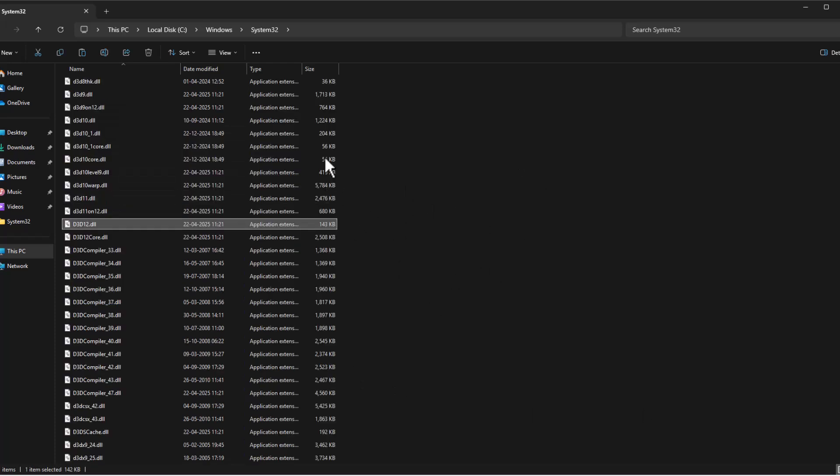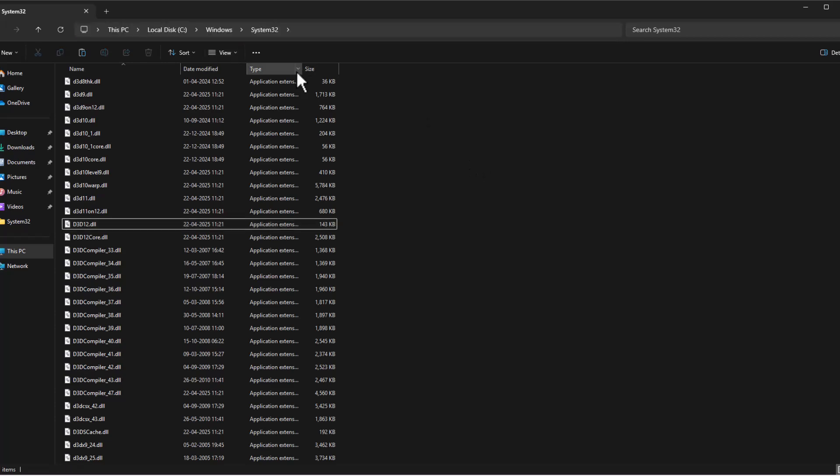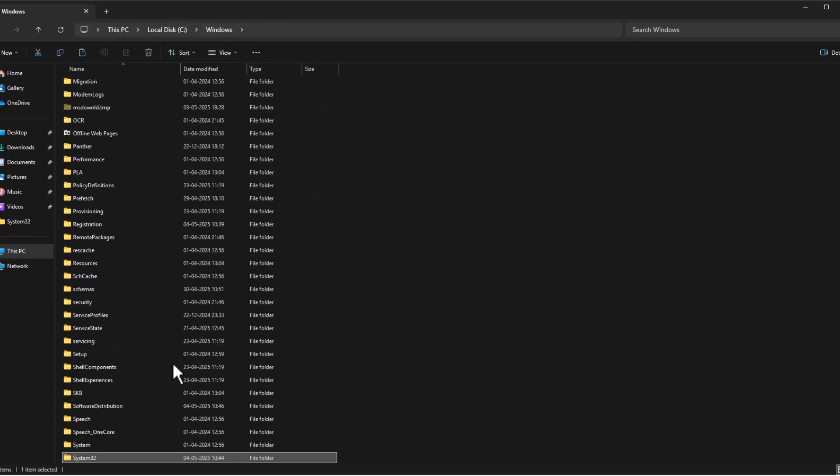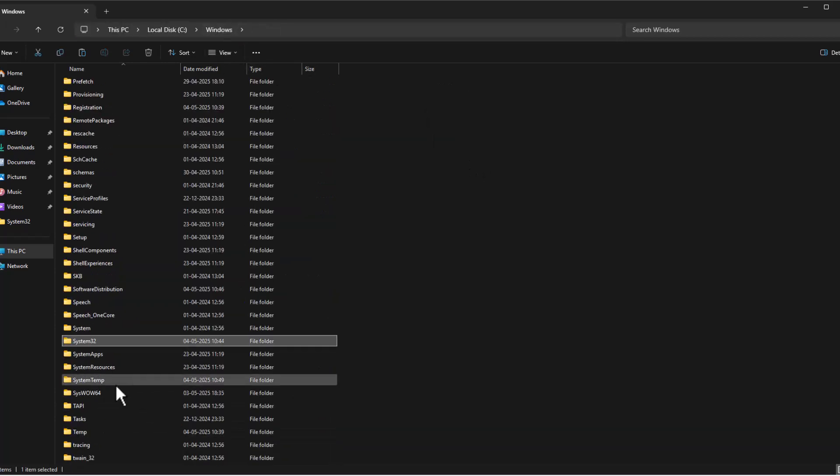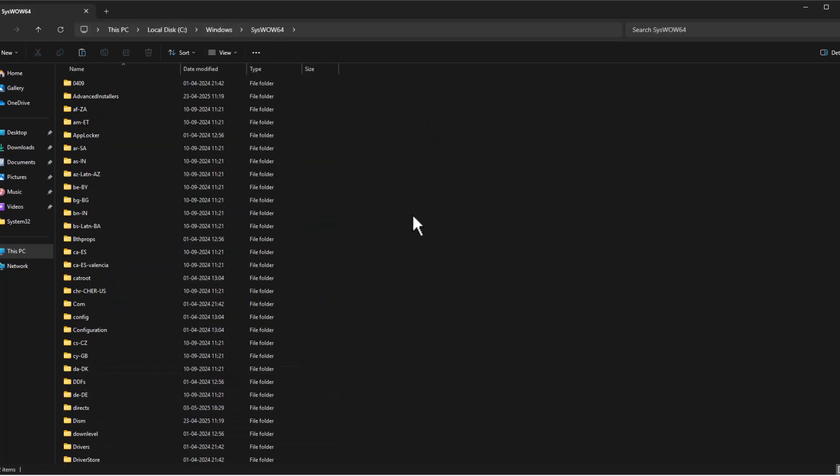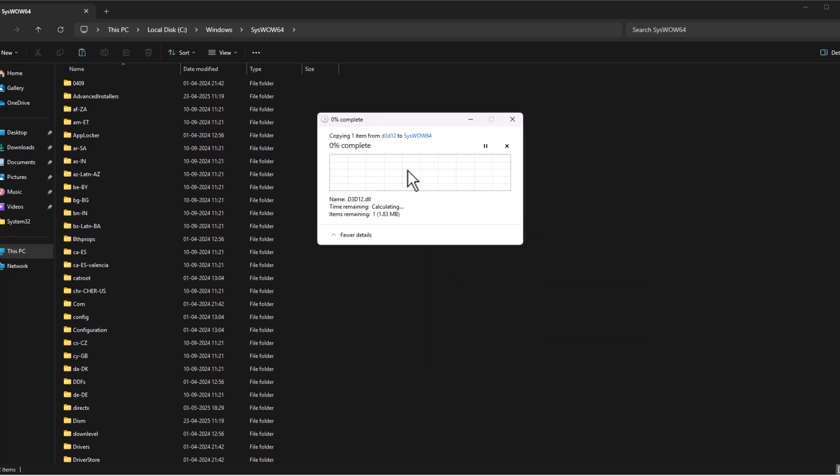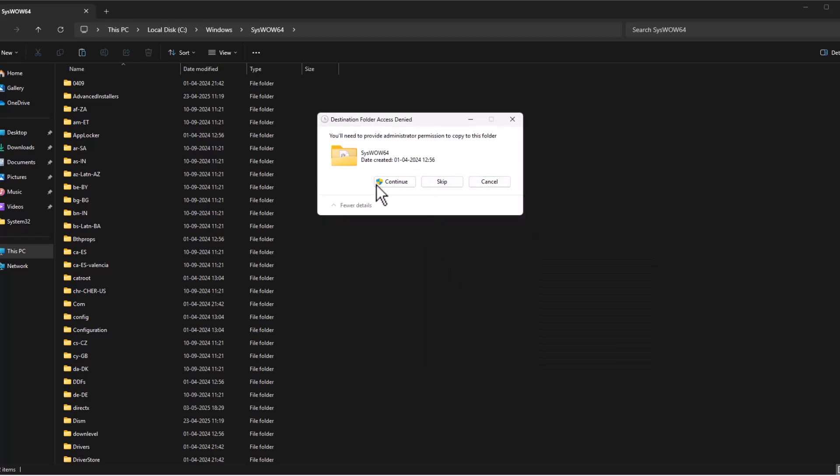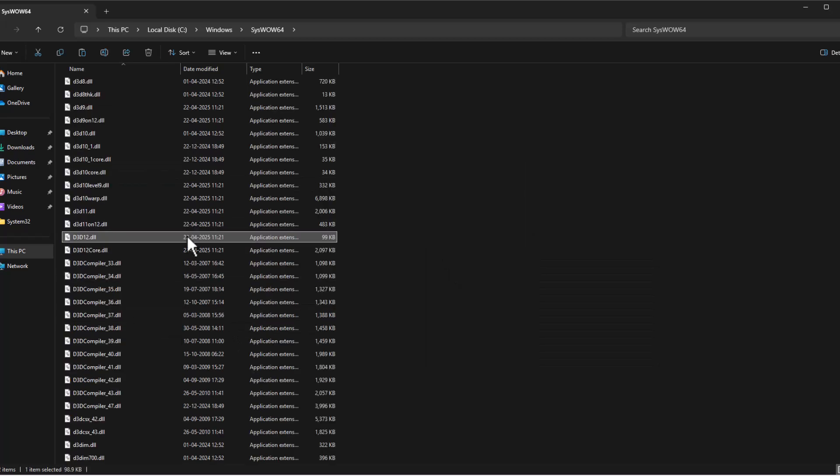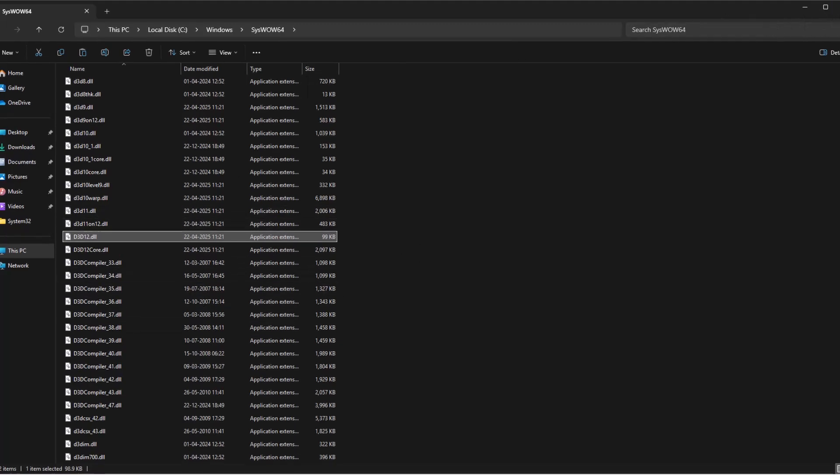After getting paste, just go back to Windows and double-click on the SysWOW64 folder and paste in here. Replace file in the destination and select continue. After pasting, just close this.